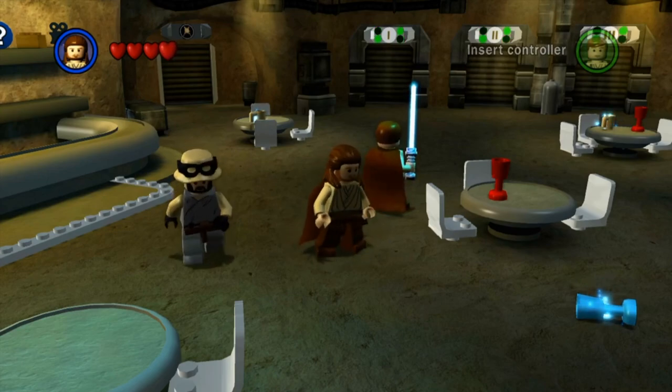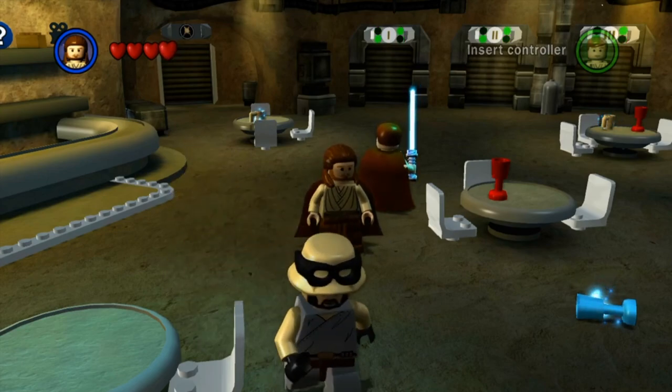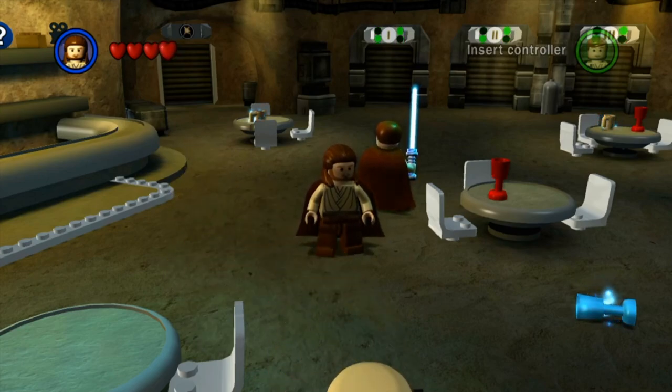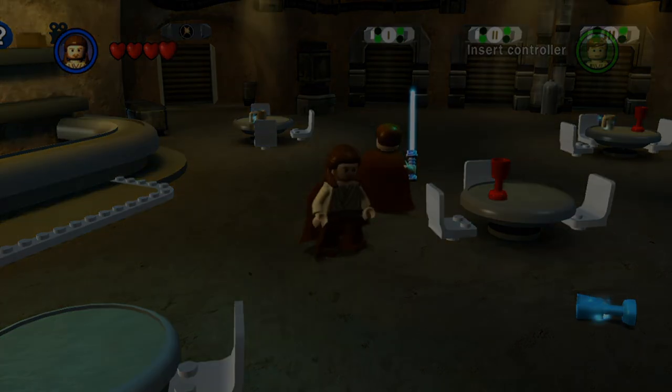And that is the final part of the build. So without further ado, here is the LEGO Star Wars, the Complete Saga, Mos Eisley Cantina Hub World Mock. Man, that is a long title.